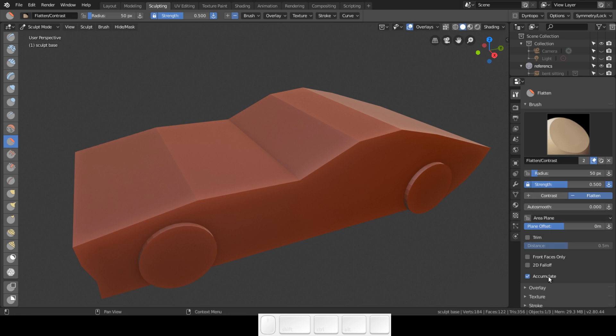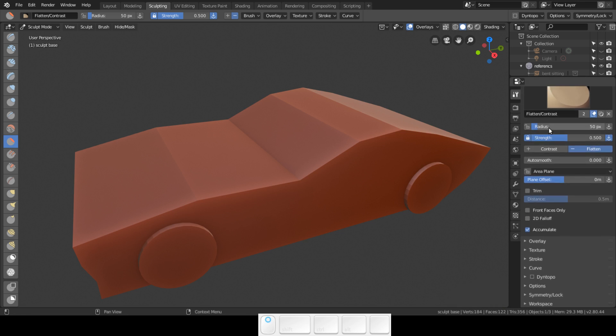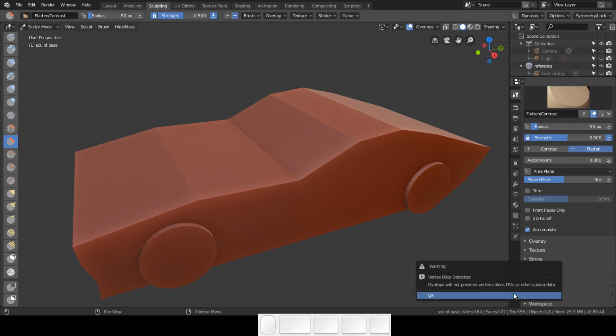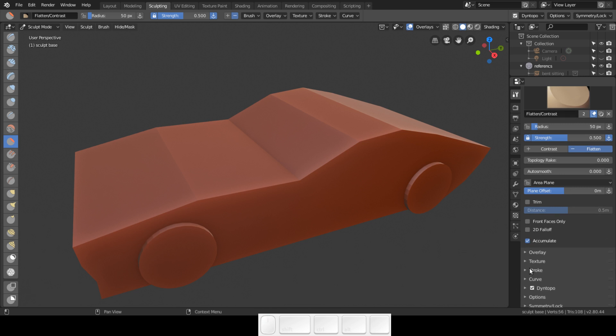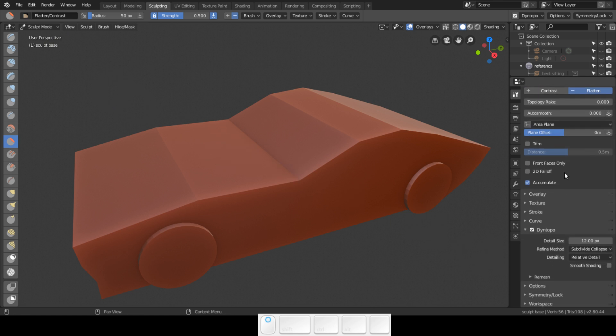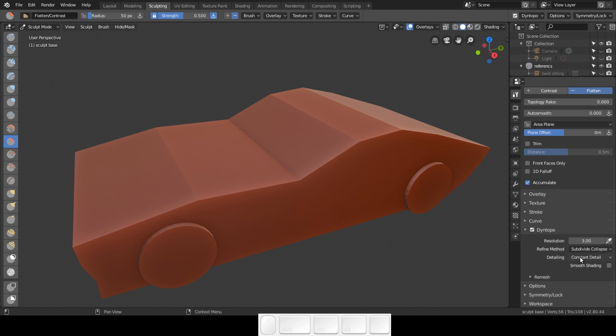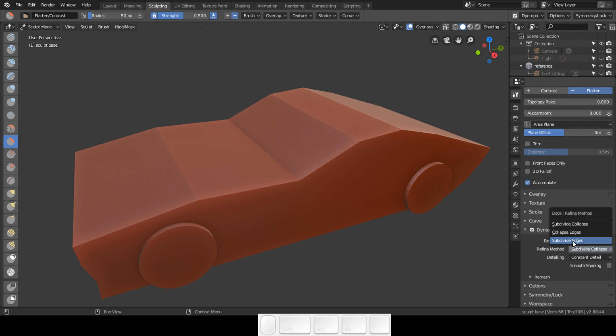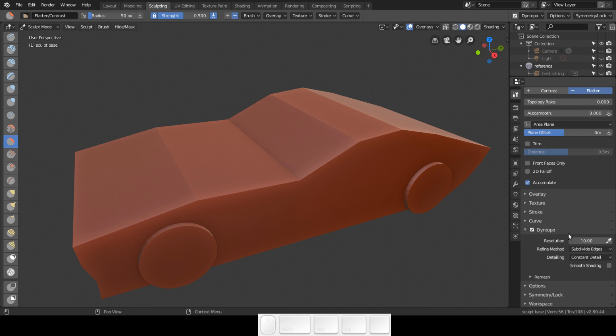I am going to enable dynotopo, and this is my dynotopo settings. It's the sculpt base that I'm going to be working on. The dynotopo I always go in for constant detail. I am going to start with the detail of 10. For the refine method, I find that for hard surface sculpting, subdivide edges is the best you can do.